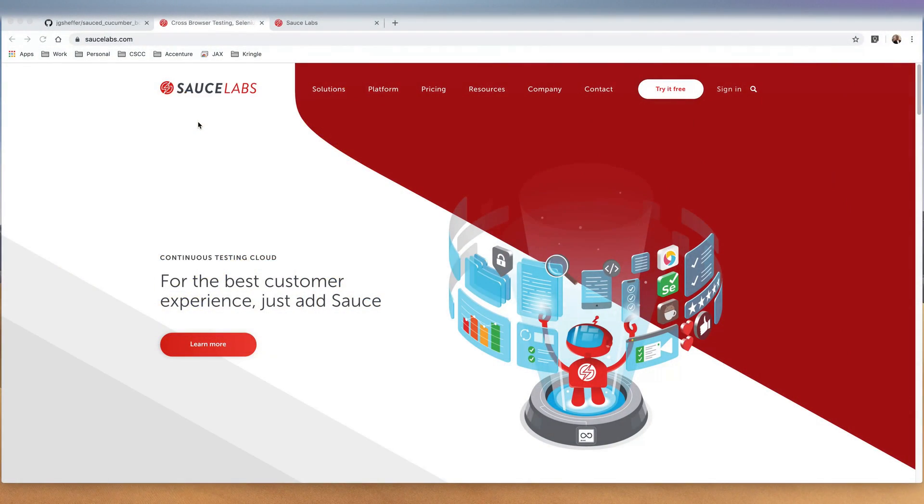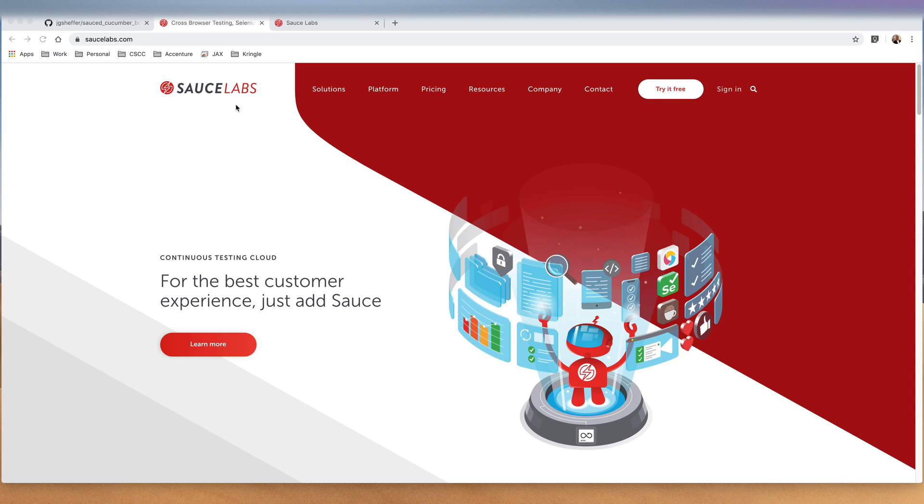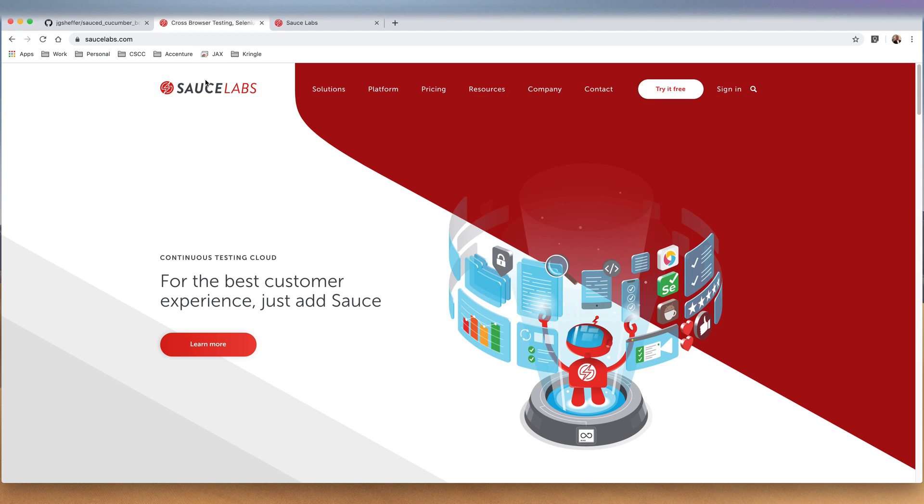Good morning everyone. Today we're going to go over using Sauce Labs, Cucumber, and Selenium WebDriver to create a functional test using a boilerplate project that I've created.